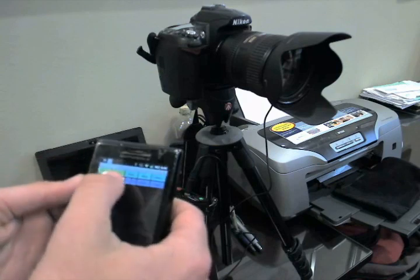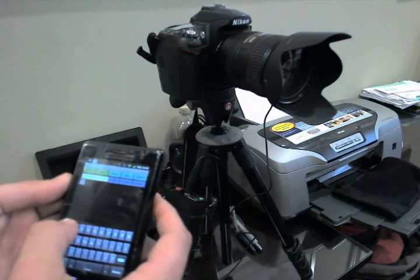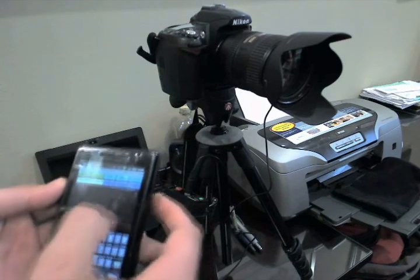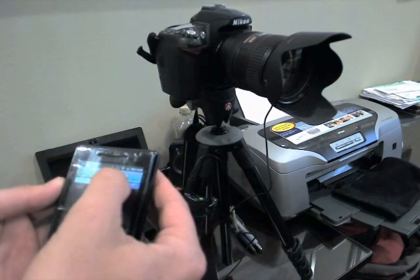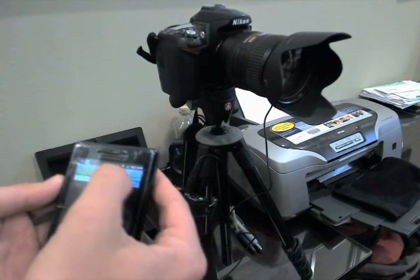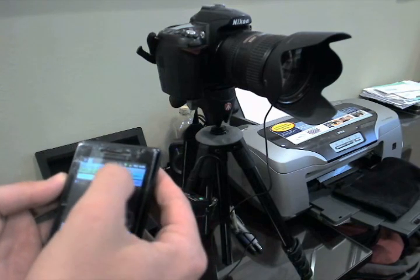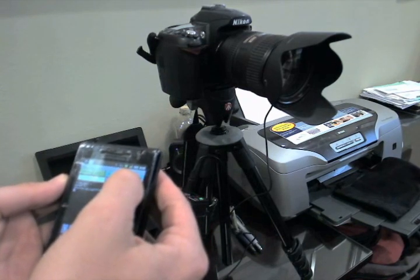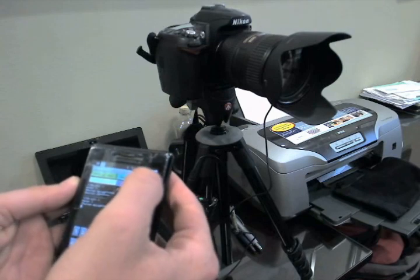Then we can send it the command to fire the shutter, which in this case is just an ID of one and a data bit of one that fires the shutter. Every time we send it that bit, we'll fire the shutter.